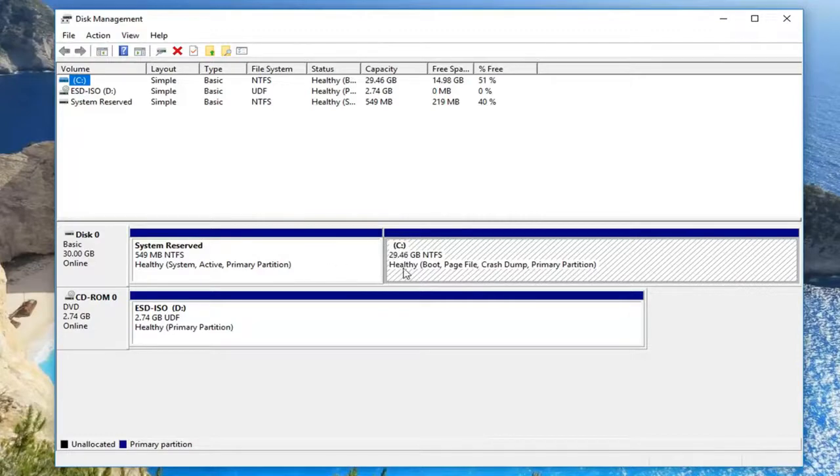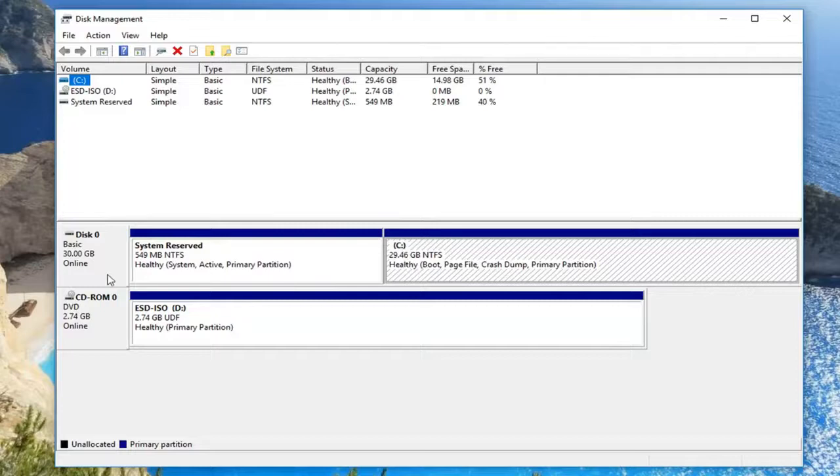So local disk C is the correct one in our case. If you also had a different local disk G, F, K, Z, whatever,